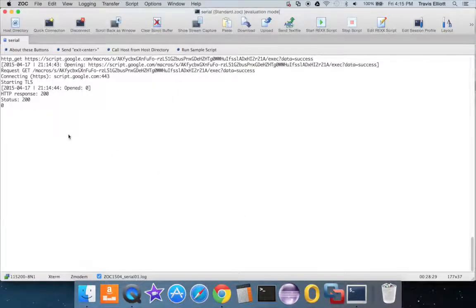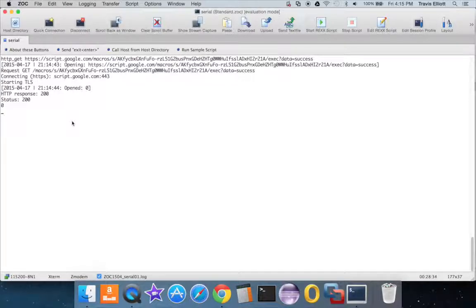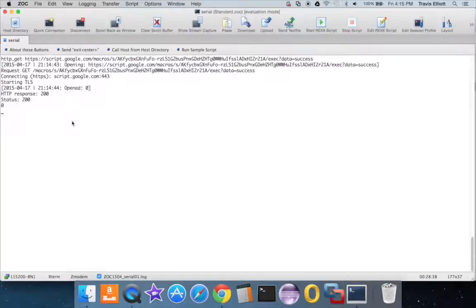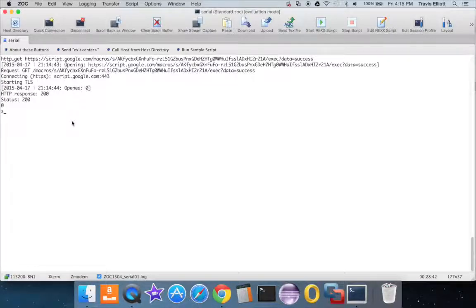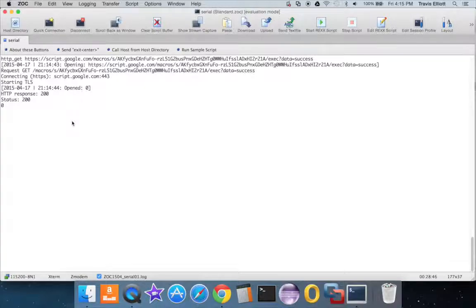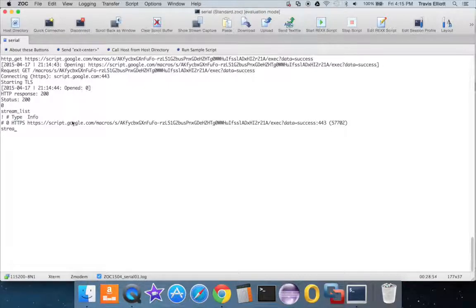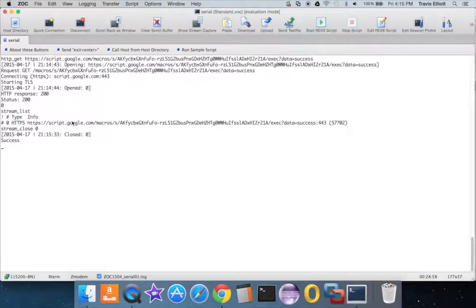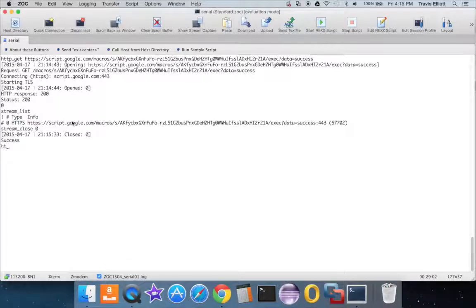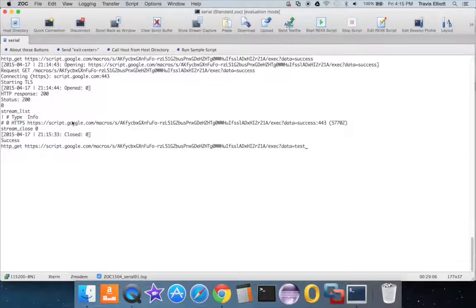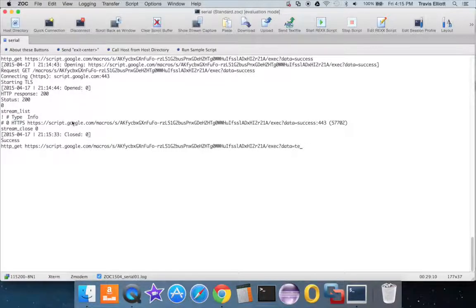I did notice a little strange, I didn't really think of this, but you have to close the stream for that TLS. And I think you can list them, stream underscore list. And I can see that the identifier for it's 0, so I just say stream underscore close 0, that'll close the stream. And at that point I can do another HTTP GET. And pass it something different, like test2.